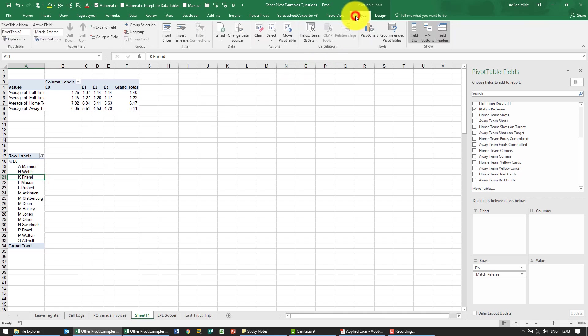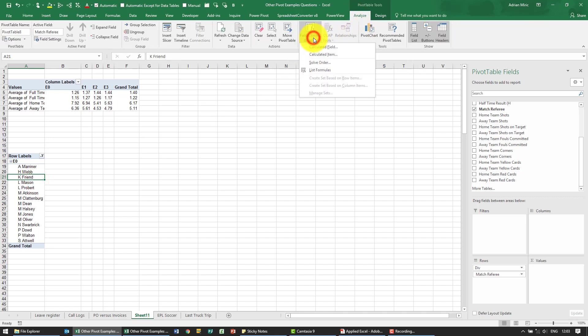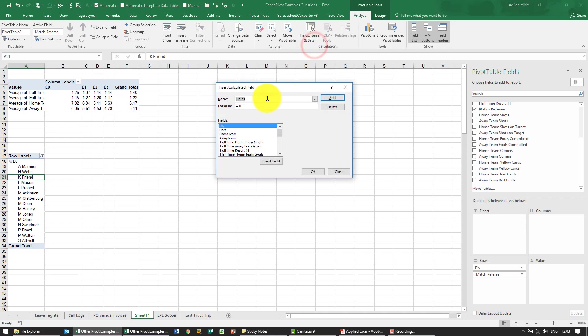Go to Analyze. You'll see there's an item called field items. In settings we're going to say calculated field.